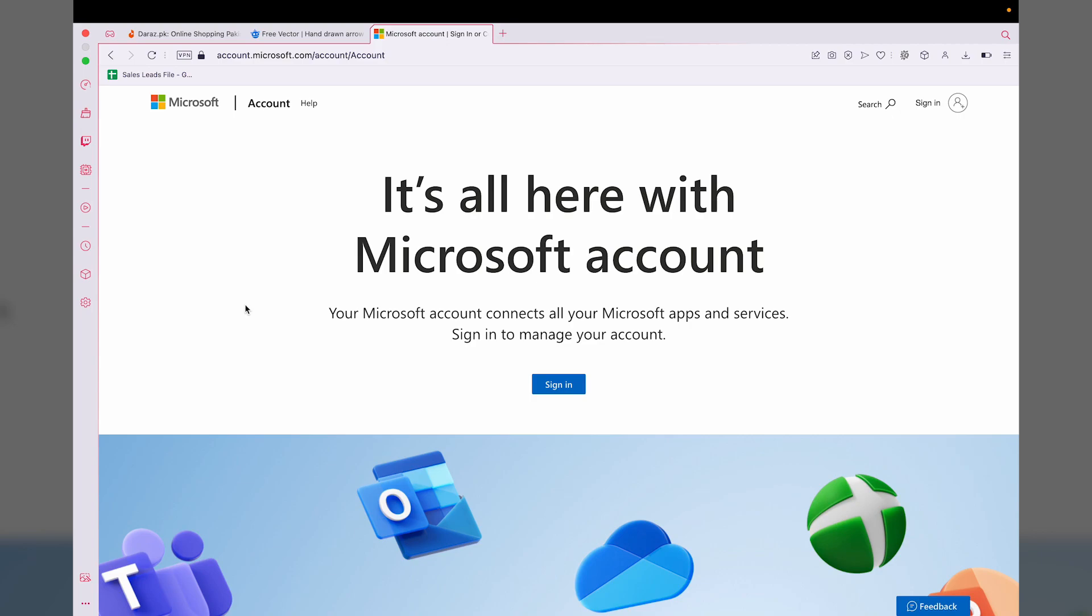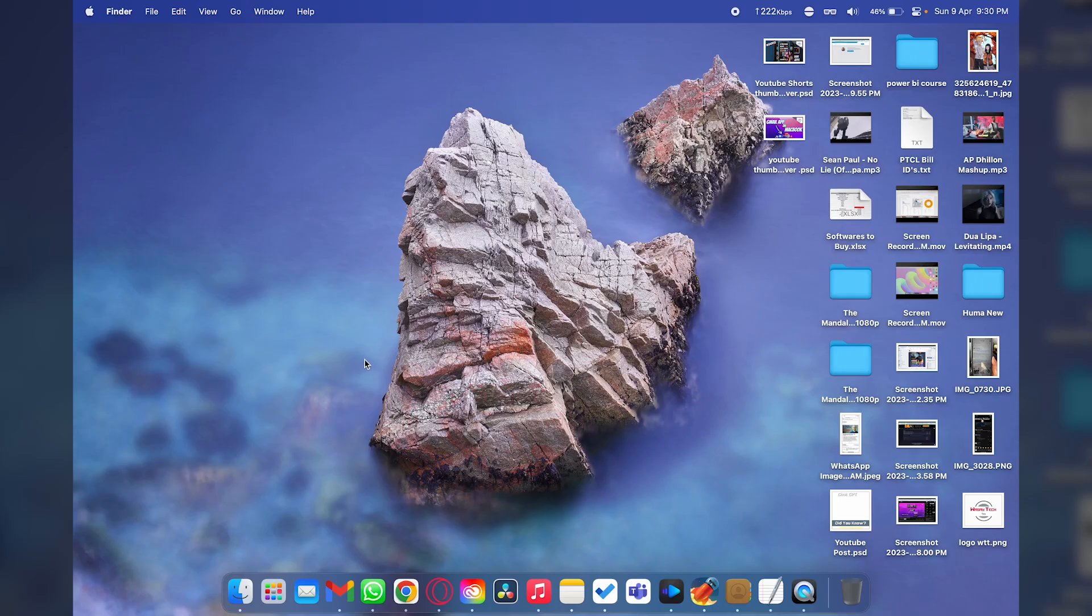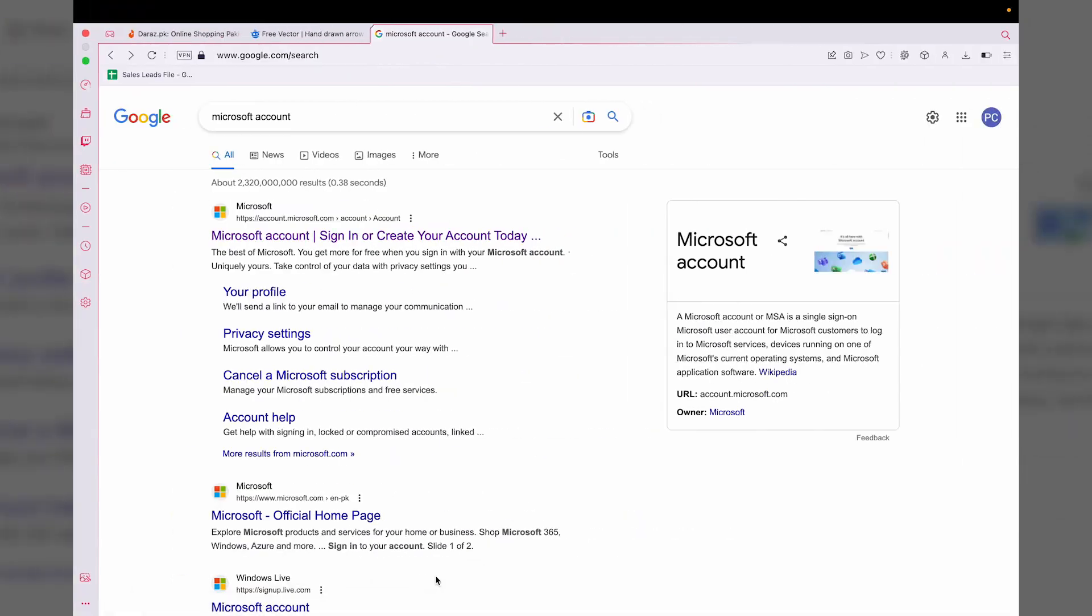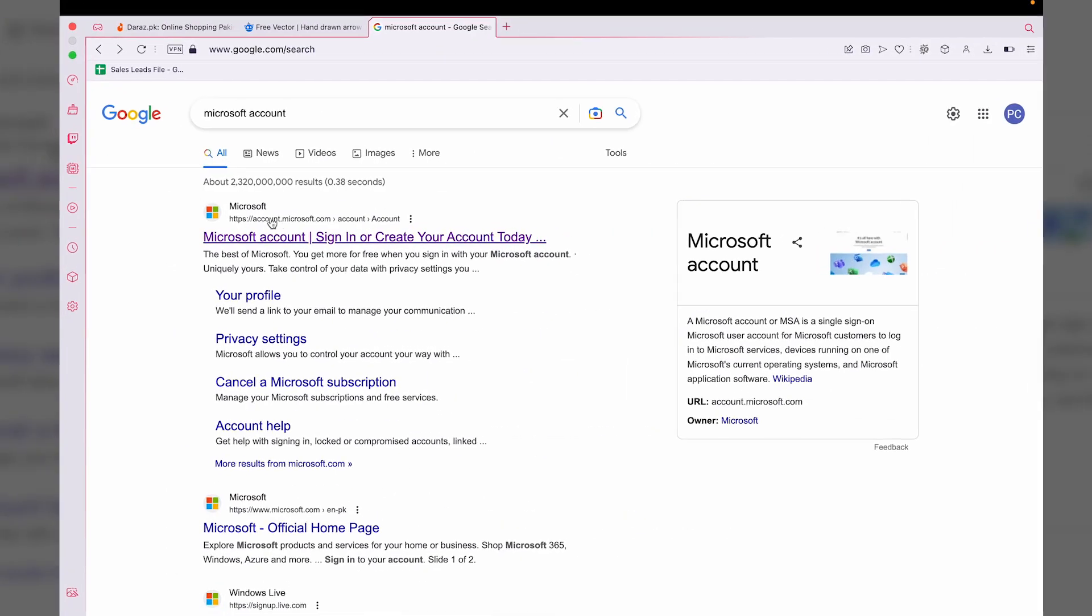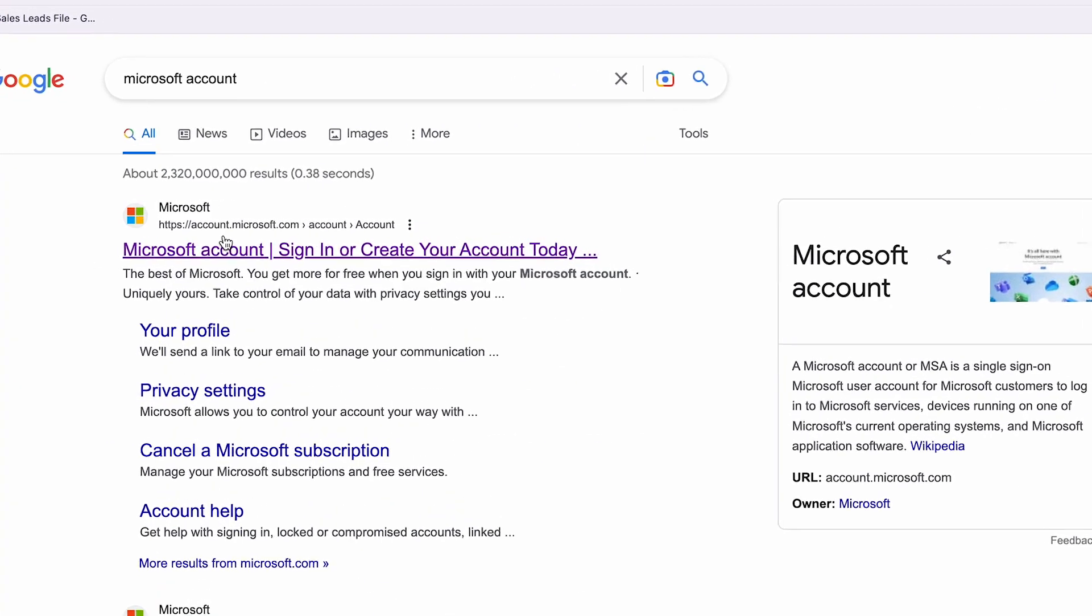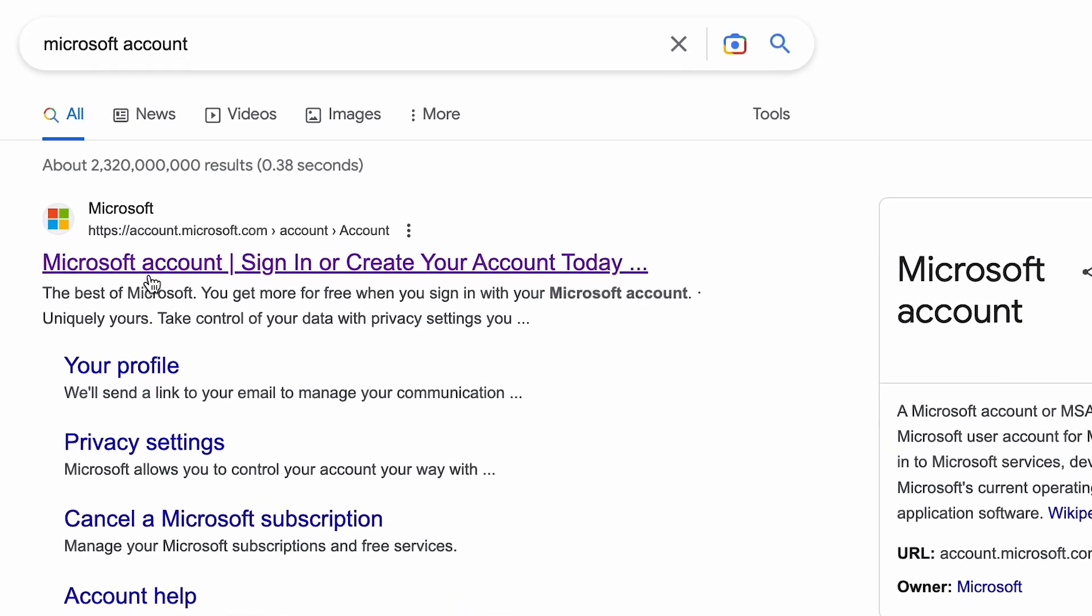First of all, on your laptop or PC, you're going to open any browser and search for 'Microsoft account.' The first website will be from Microsoft, so we're going to open this website.